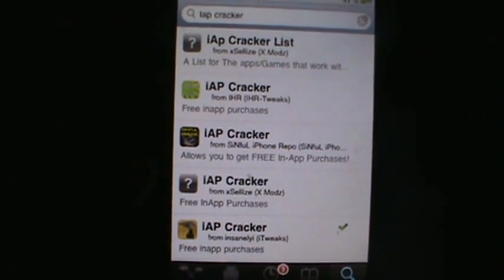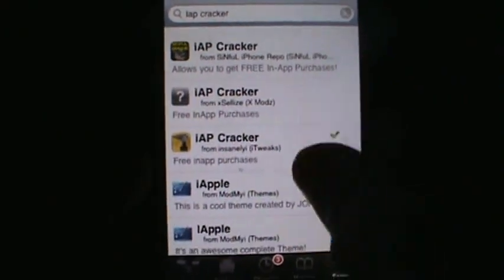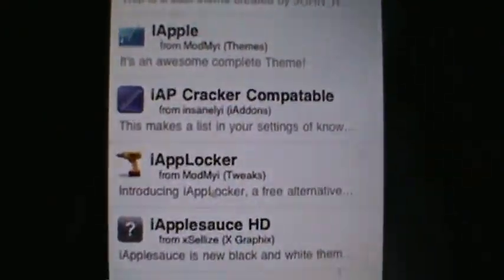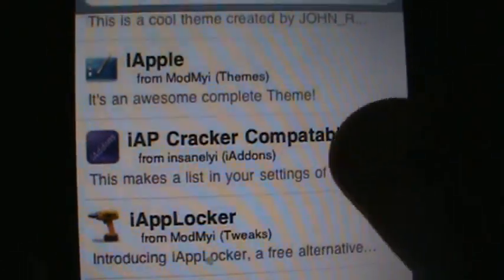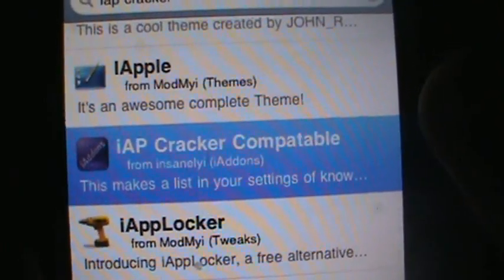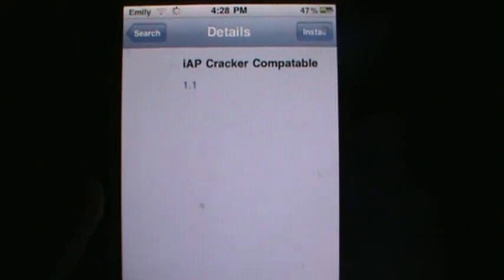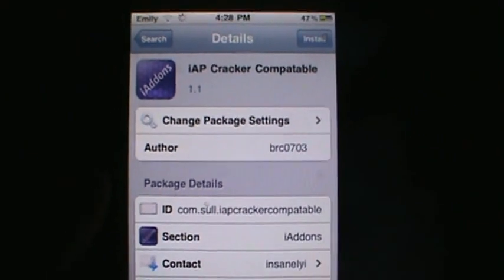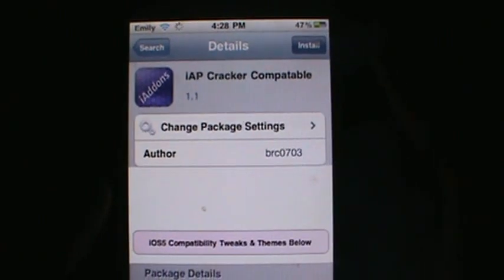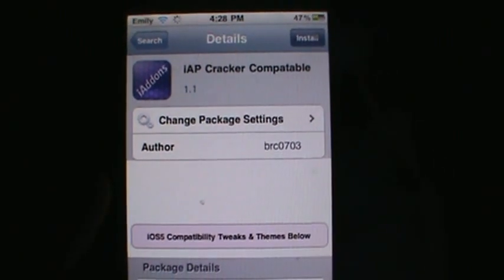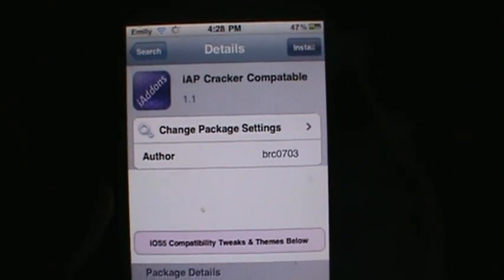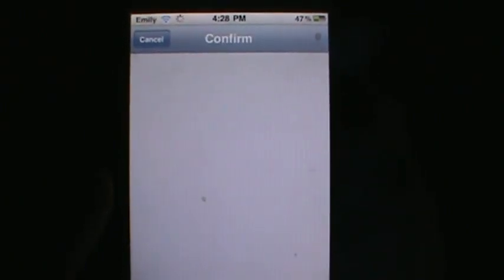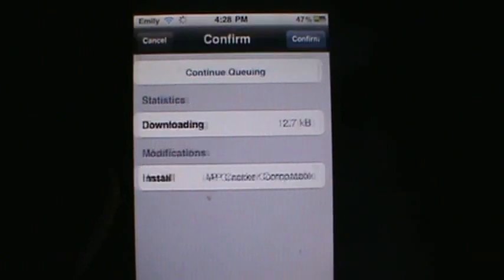Once it's loaded up, scroll down and find the InsaneEye I IAP Cracker compatible list. Go ahead and install that, hit Install on the top right, and then confirm it.